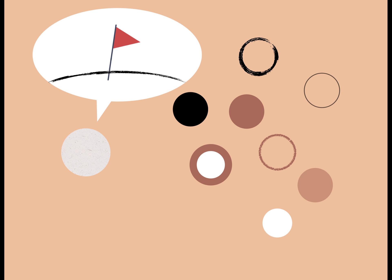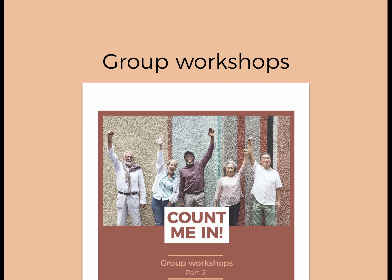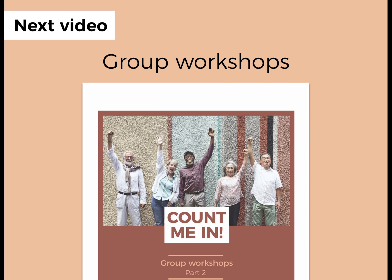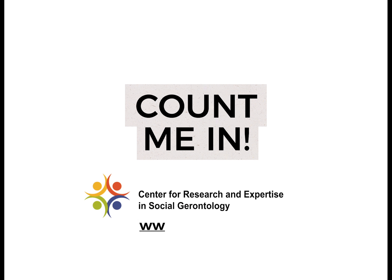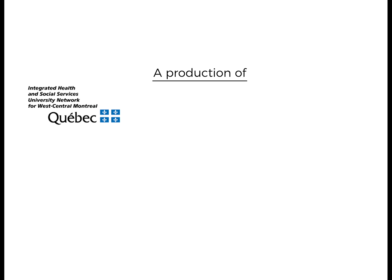Running the workshops is the topic of our next video. The Count Me In program is a production of CREGES, the Centre for Research and Expertise in Social Gerontology.